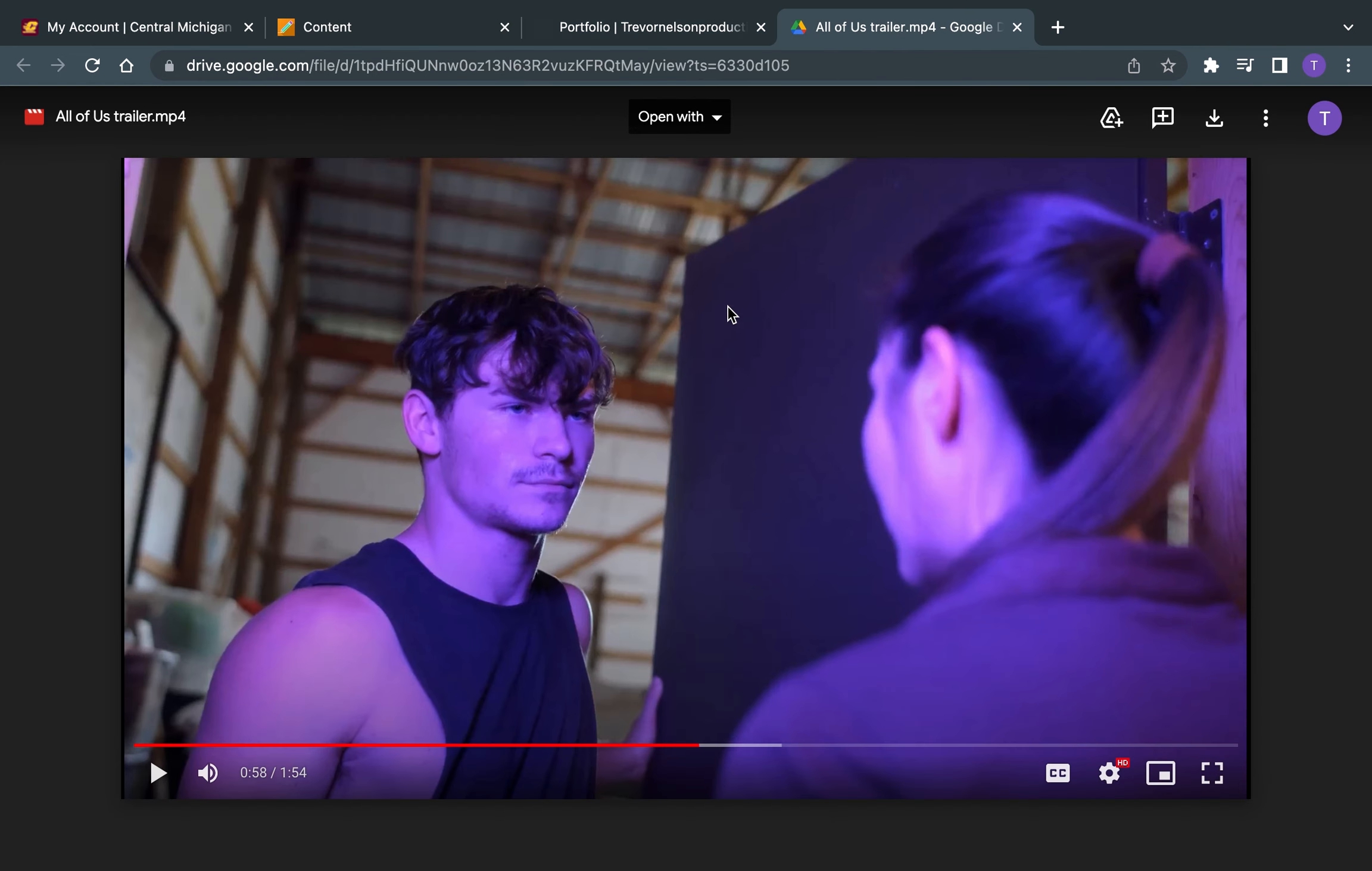This is a trailer for a movie that I made that I did audio for. It is an independent film. Production took place in June of 2022. And it's just a little snippet of the trailer here.